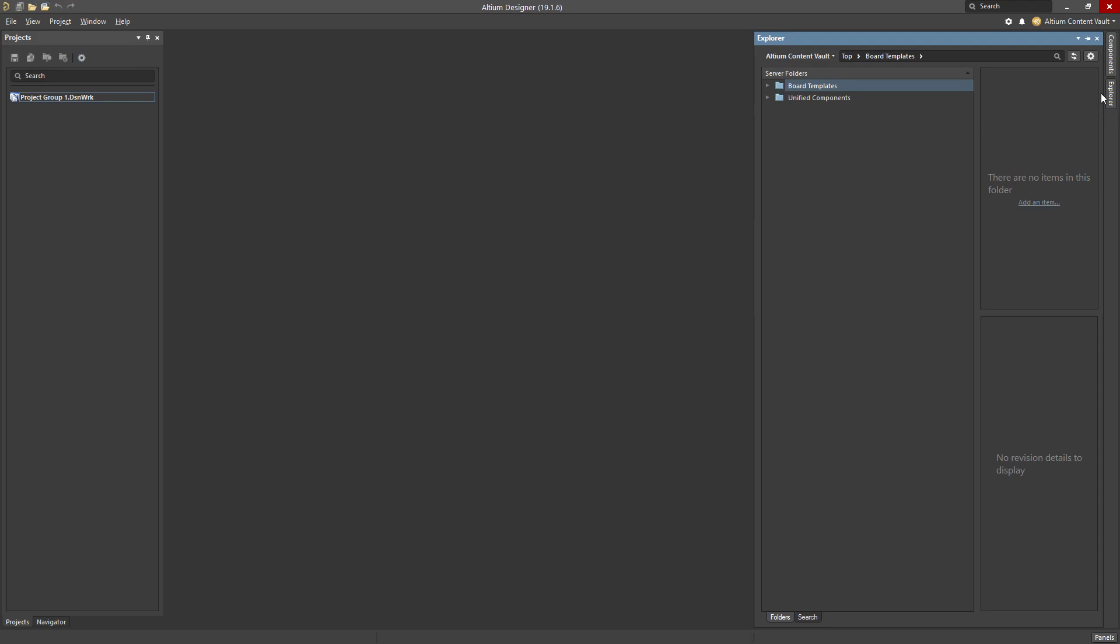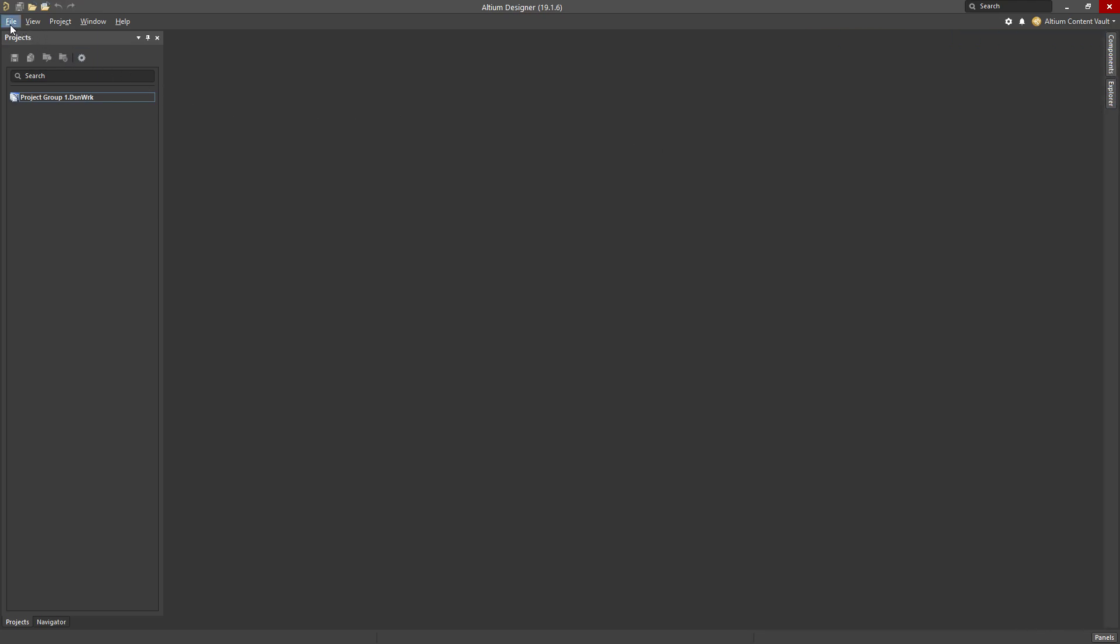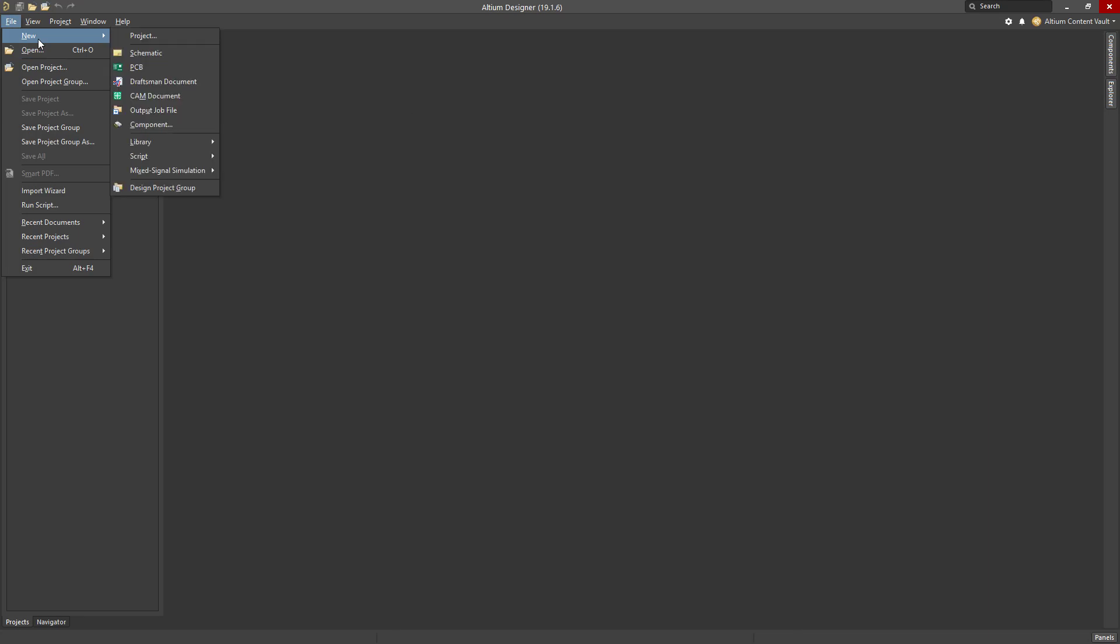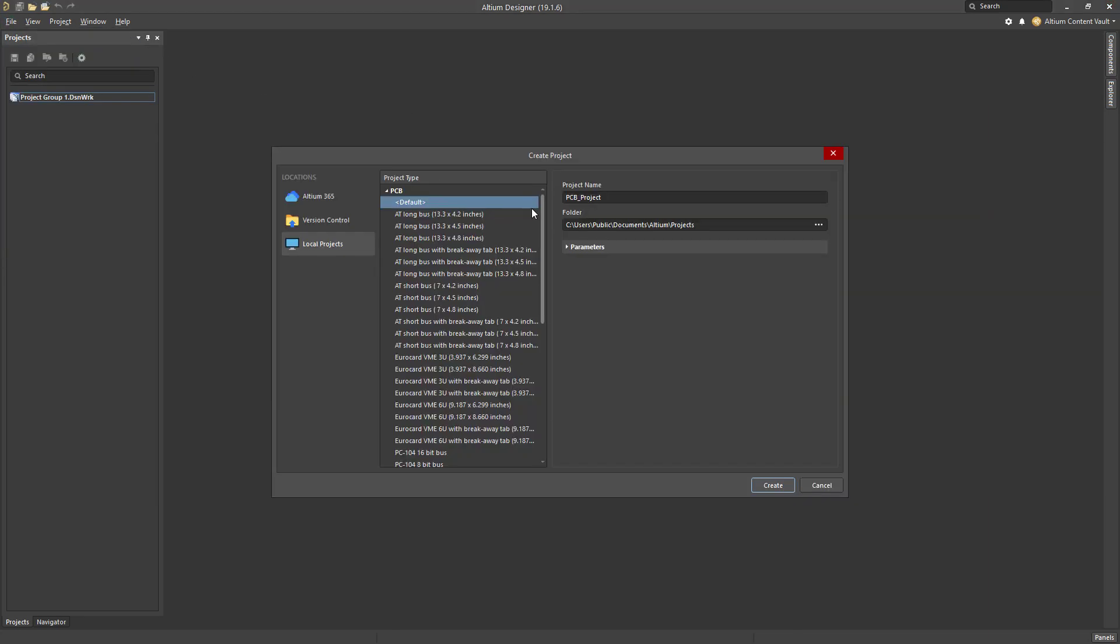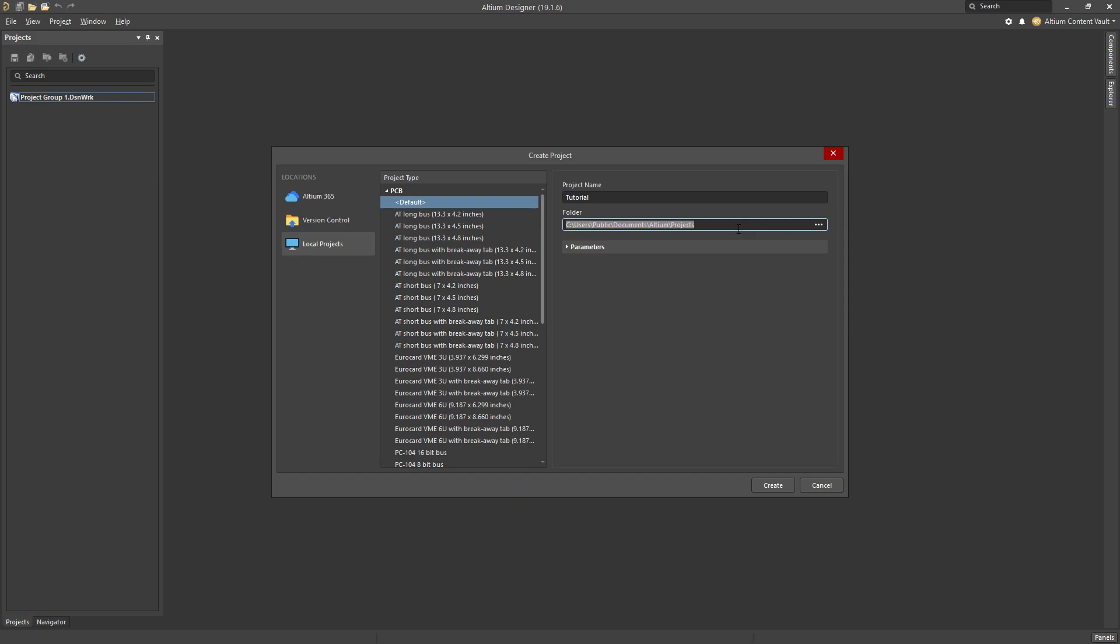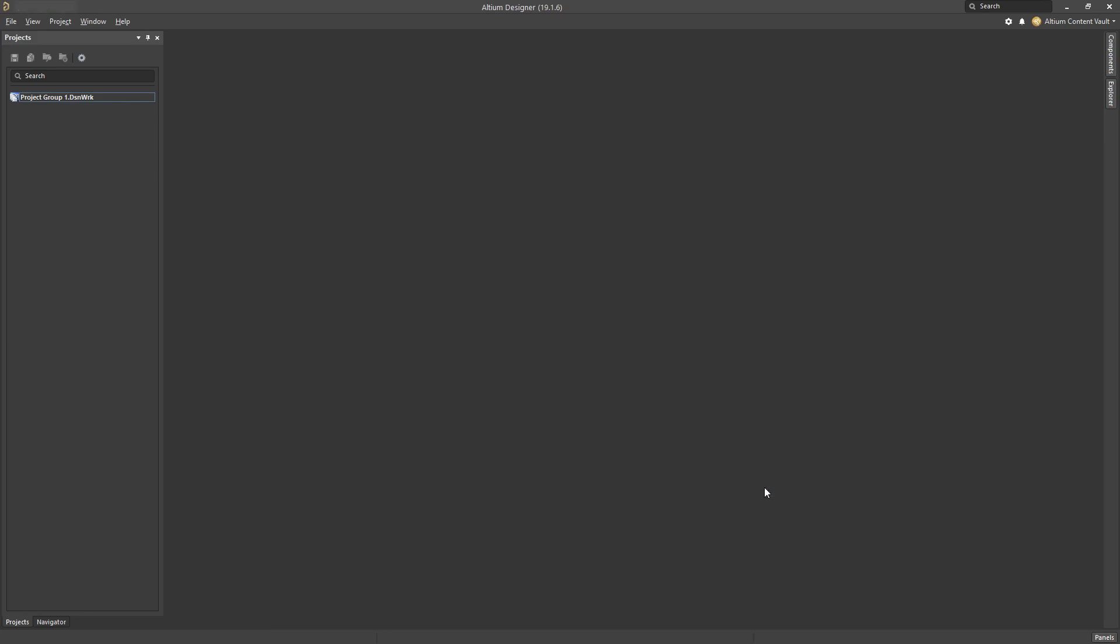So now that I have the Explorer panel set up and visible, I'm going to create a project. That is File, New, Project. I can set up here this is a PCB project and I will give it a name and choose a location where I would like to store it.